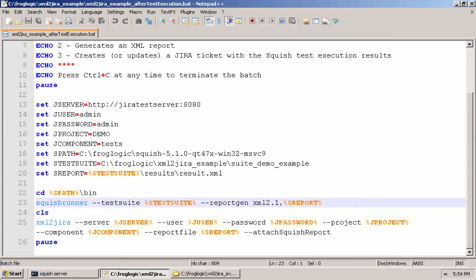After which I'm going to call the XML to Jira tool against the Jira server with the username and password provided, specifying a project, optionally specifying a component, specifying the report file just generated by executing the test suite, and then attaching that report as well.